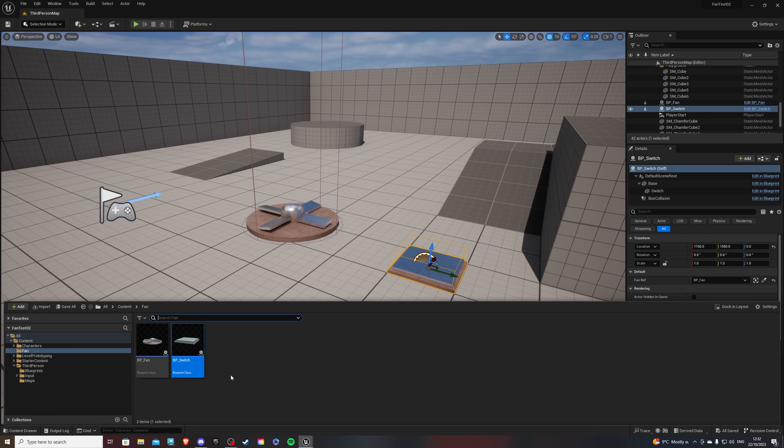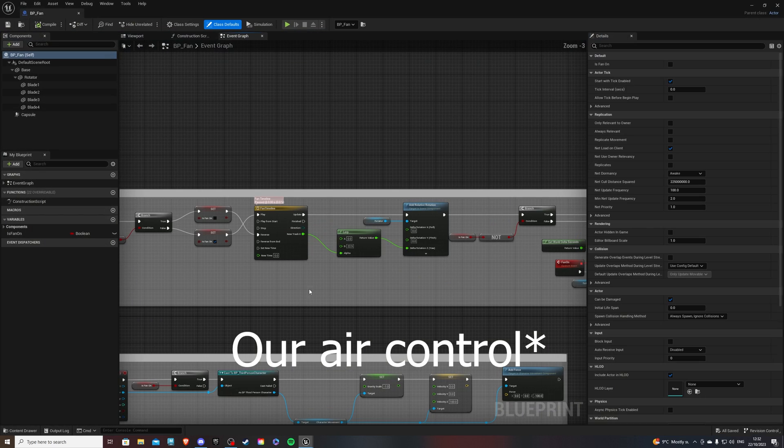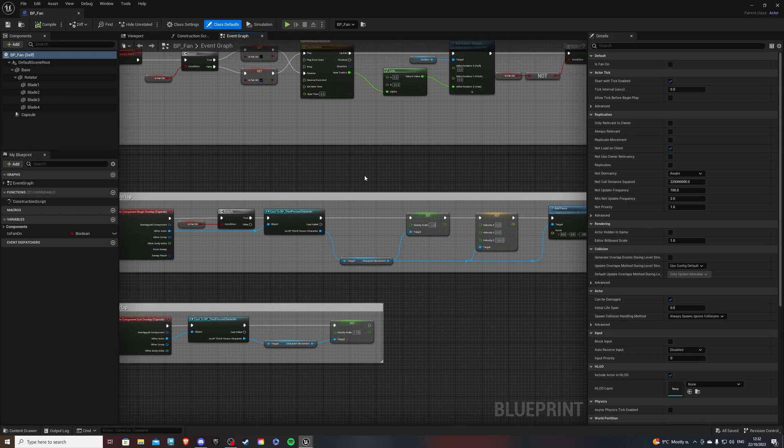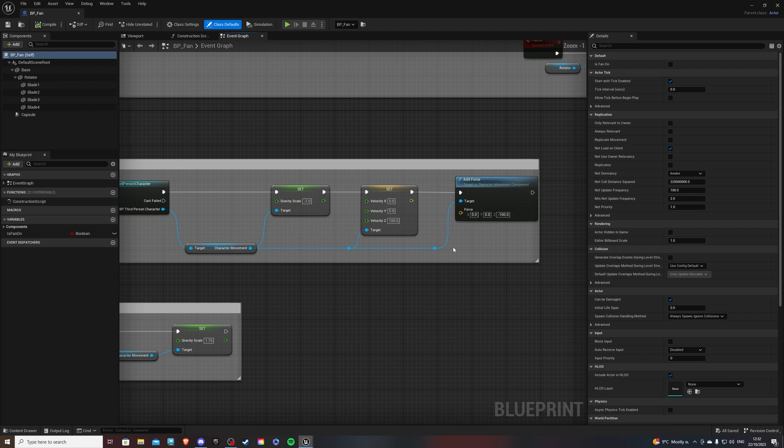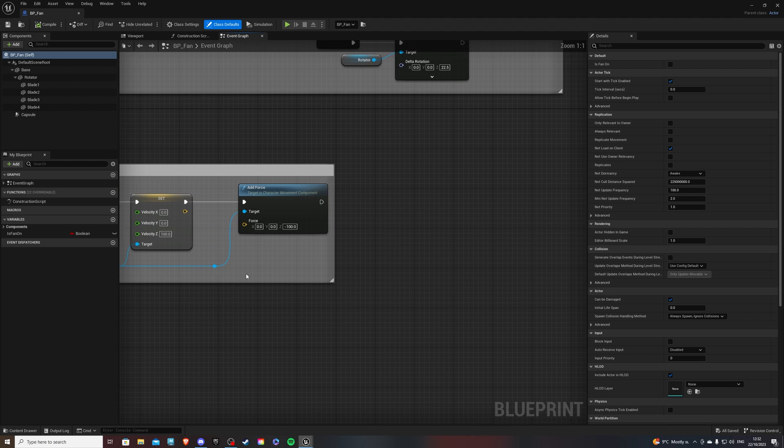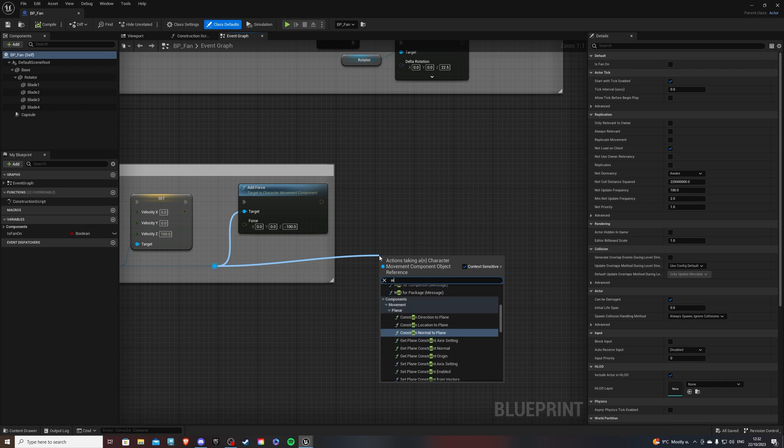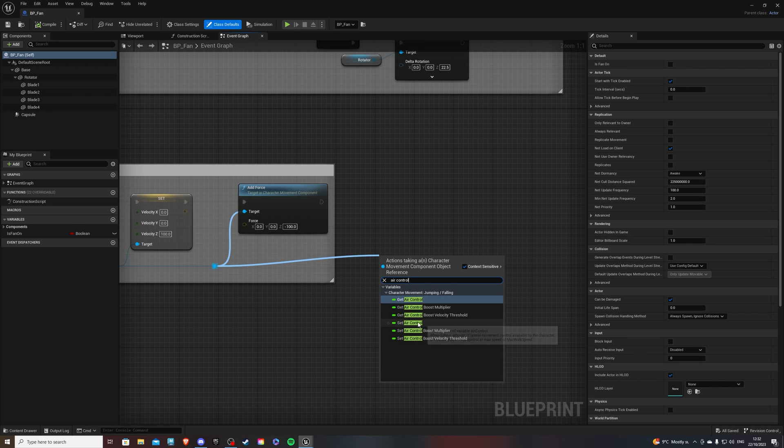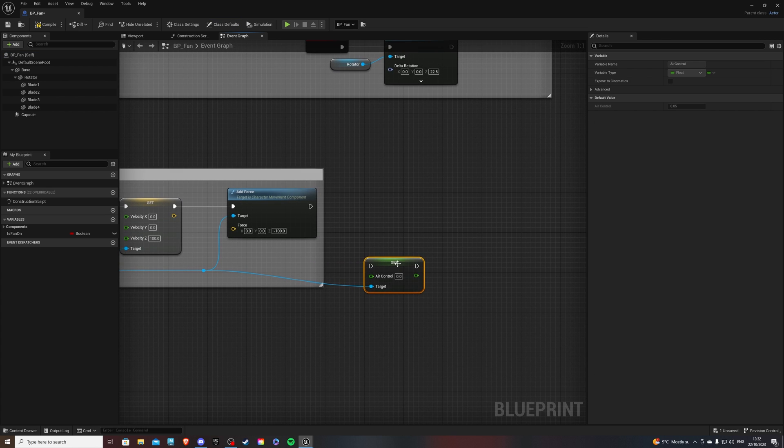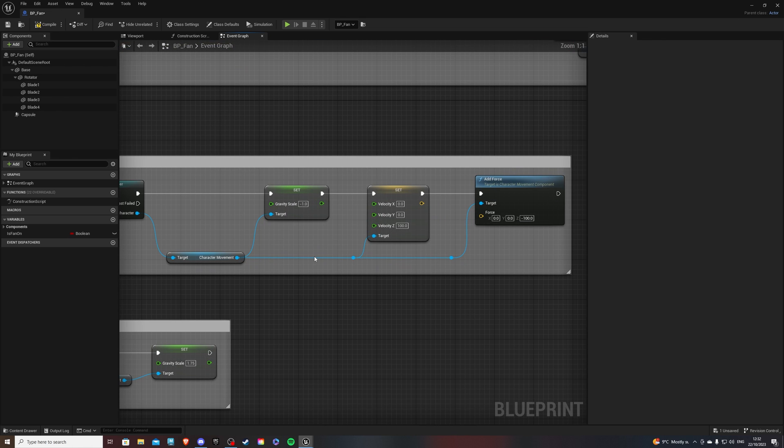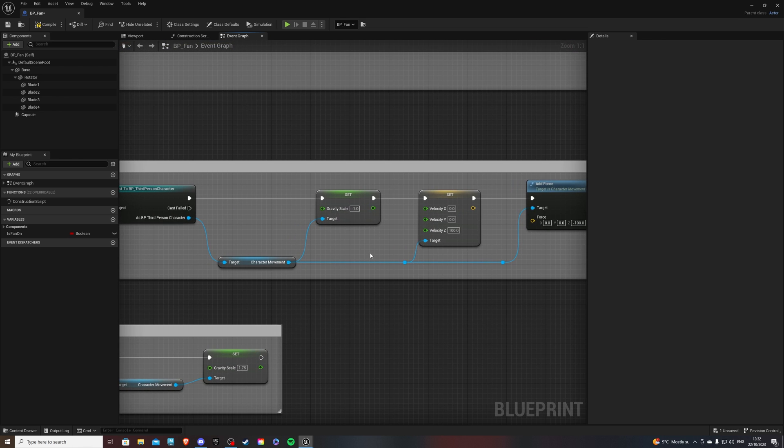We can add some bonus control to our fan if you want to. And all you'd have to do is get from here. And do air control. So set air control. Boost modifier or set air control. And whatever value you give it. It will make it more maneuverable. Moveable in the air.